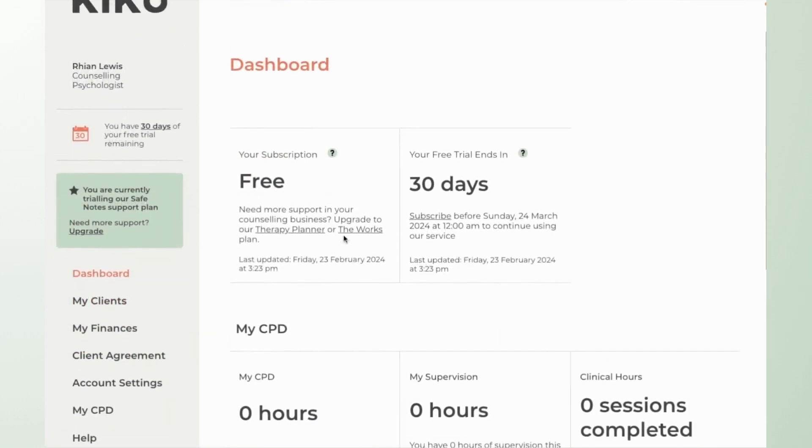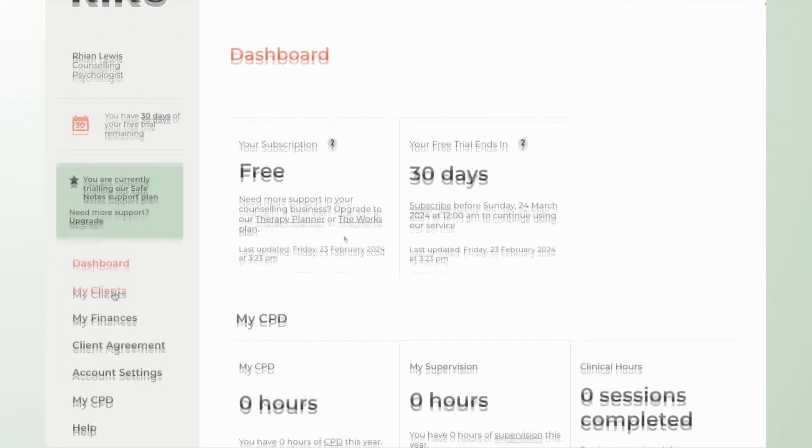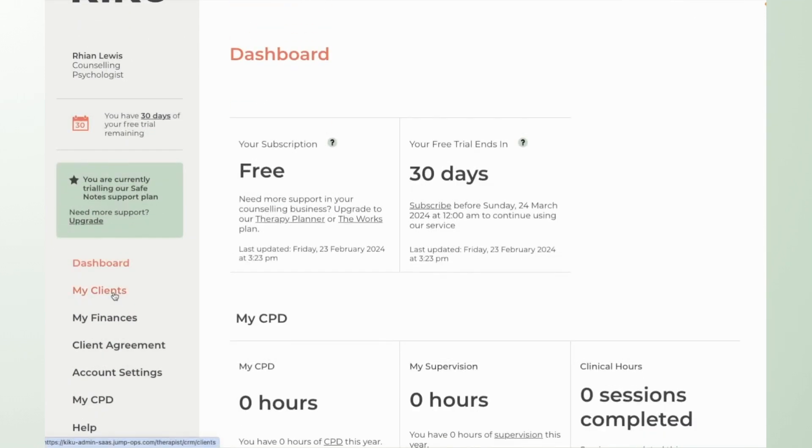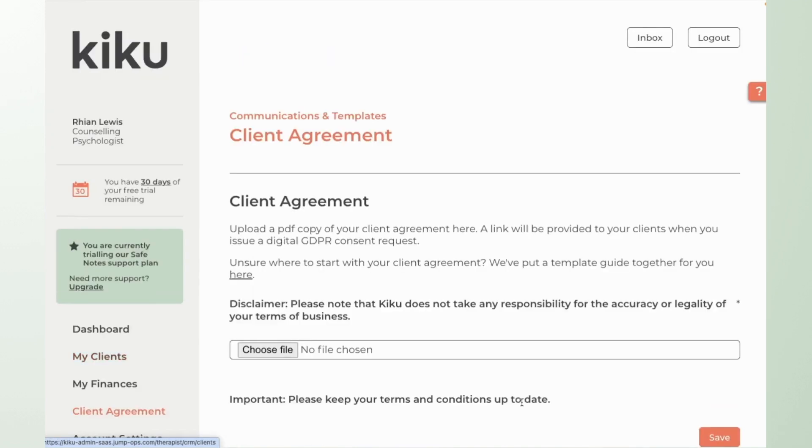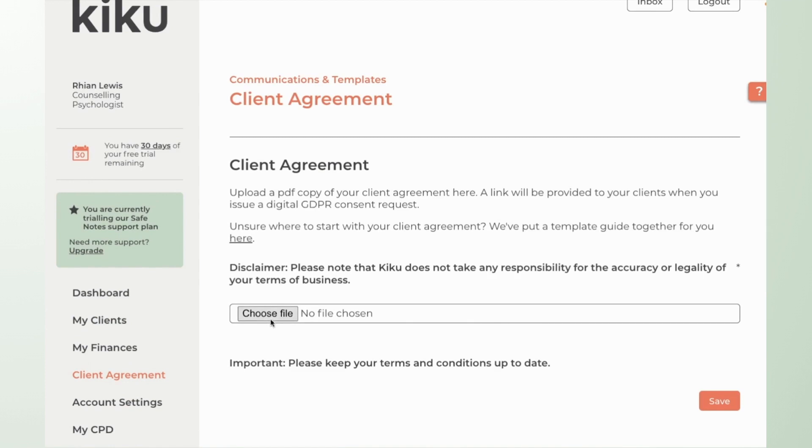So the setup process for SafeNotes is really simple. The first thing that you'll want to do is to upload your client agreement. This will open up the GDPR digital consent feature for you